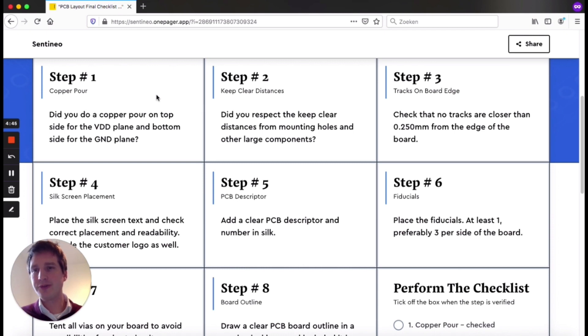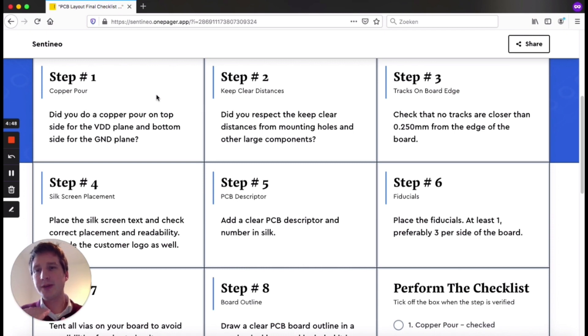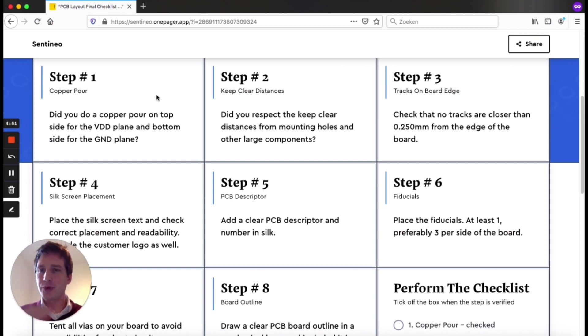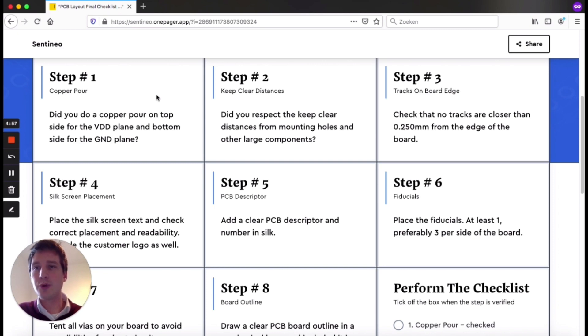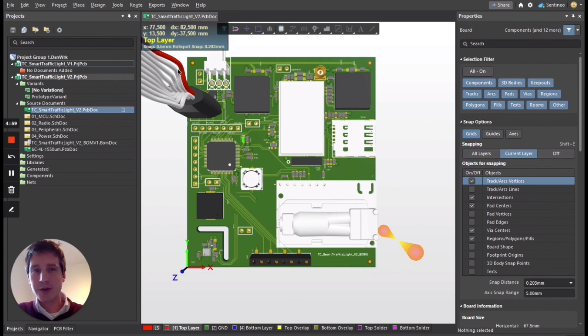I know if you're using a four layer design, typically your power and ground plane are internal. There's no real need to have a copper pour on top and bottom. On the other hand, if you're using a two layer design, you should certainly not forget to put a copper pour over there. So that's the first step.